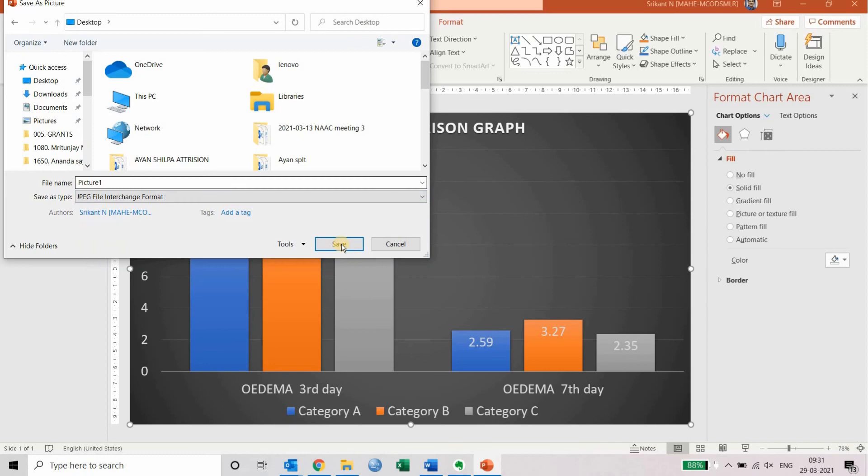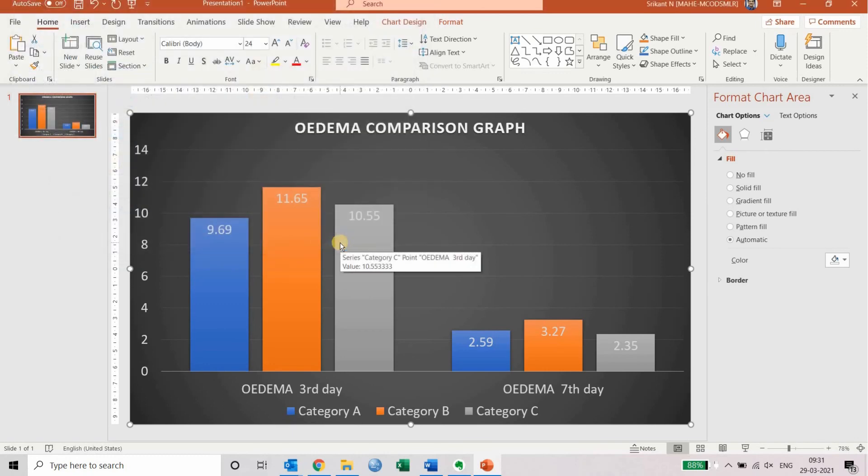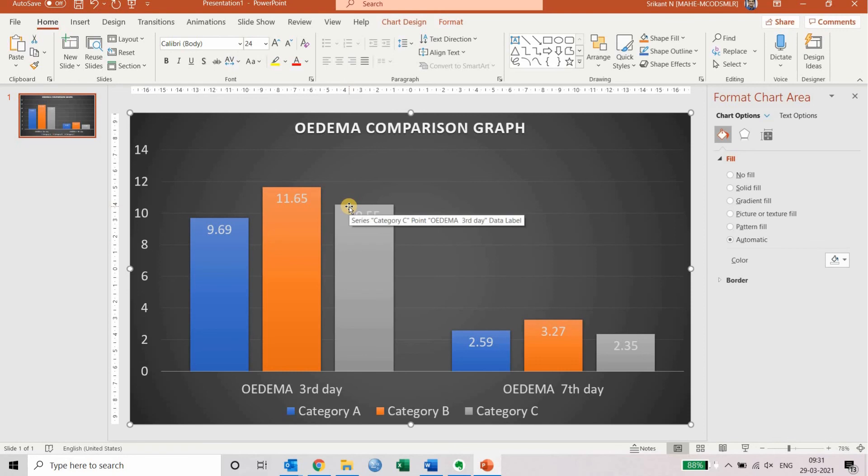Hope this helps you convert the images appropriately for your publications. Thank you.